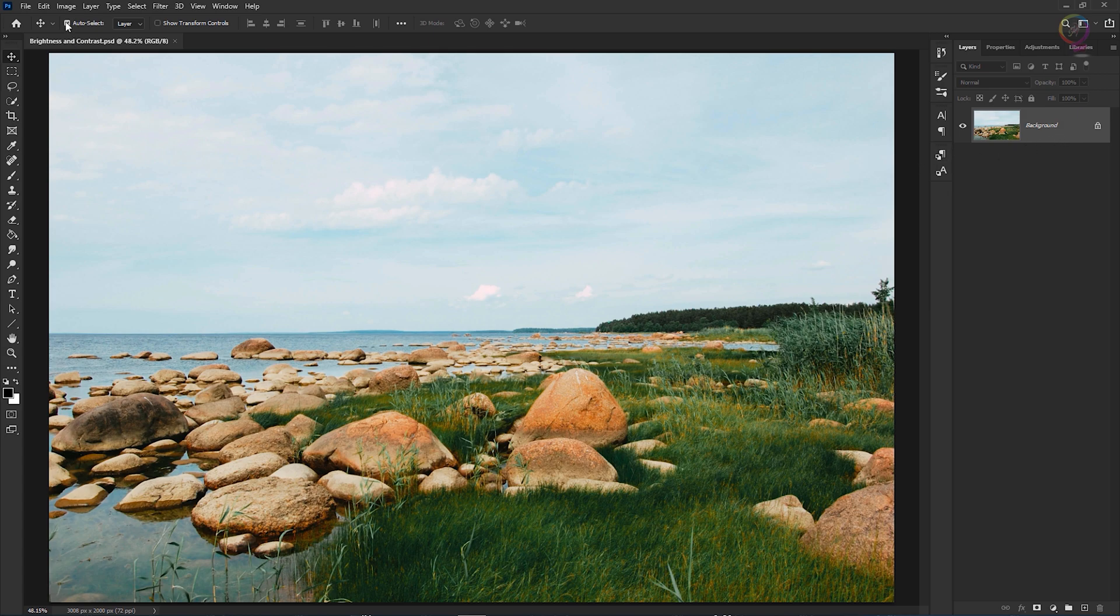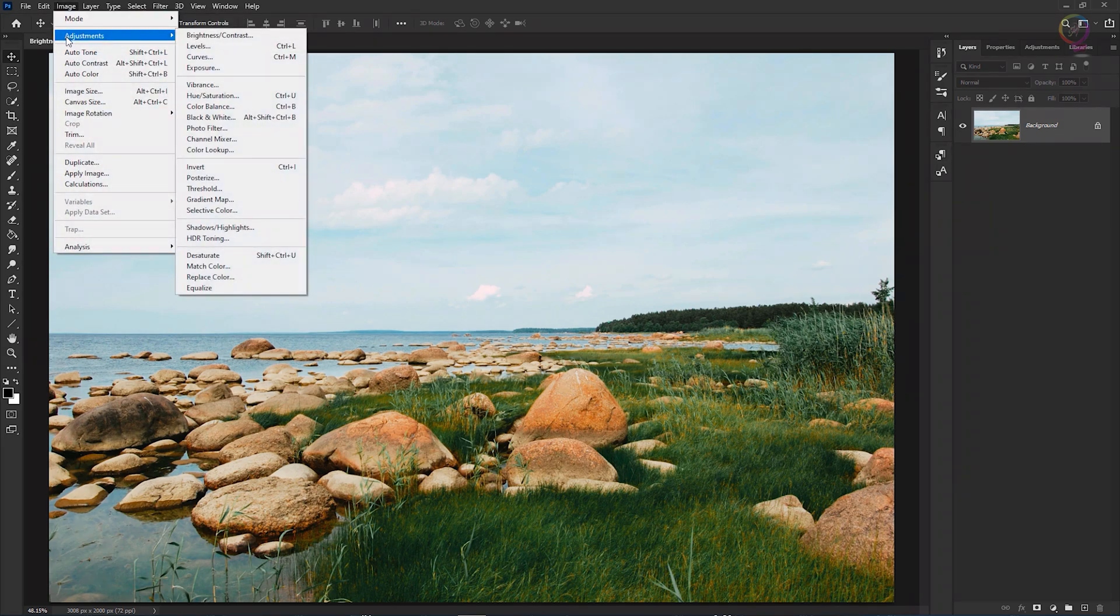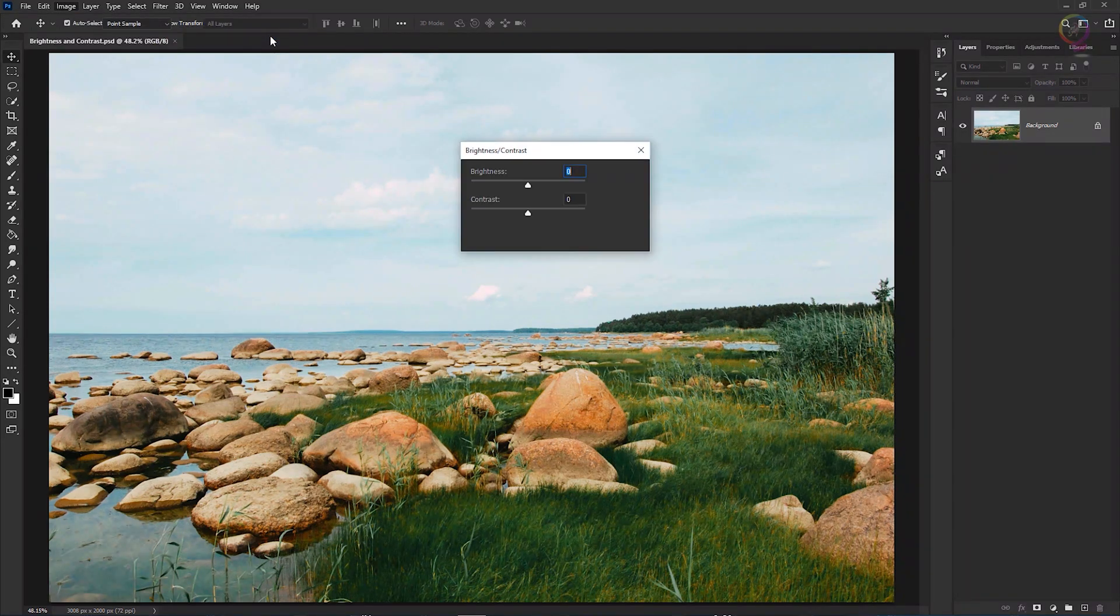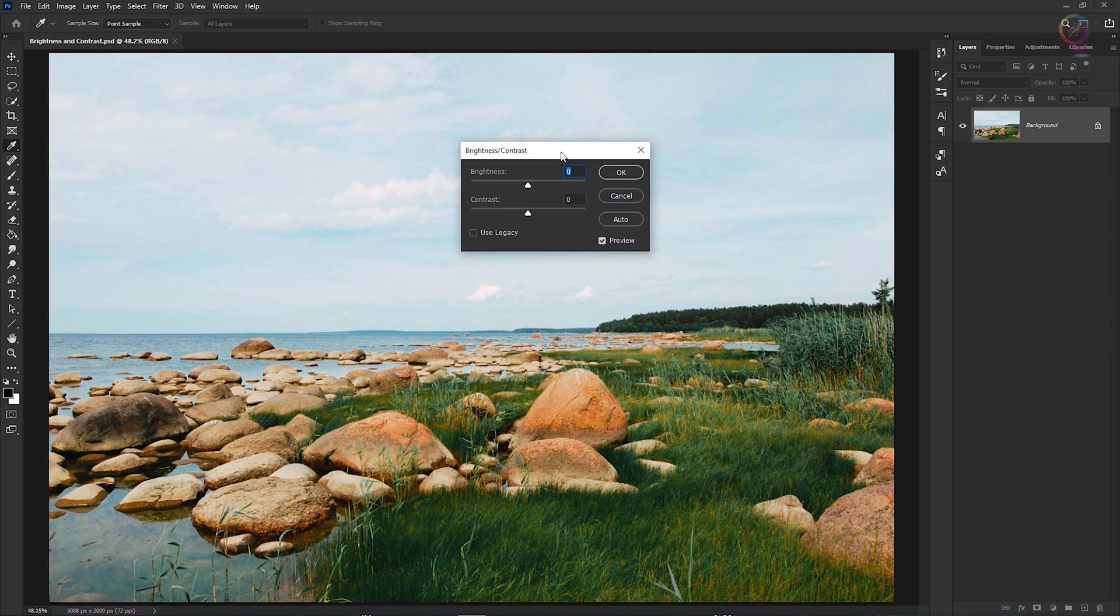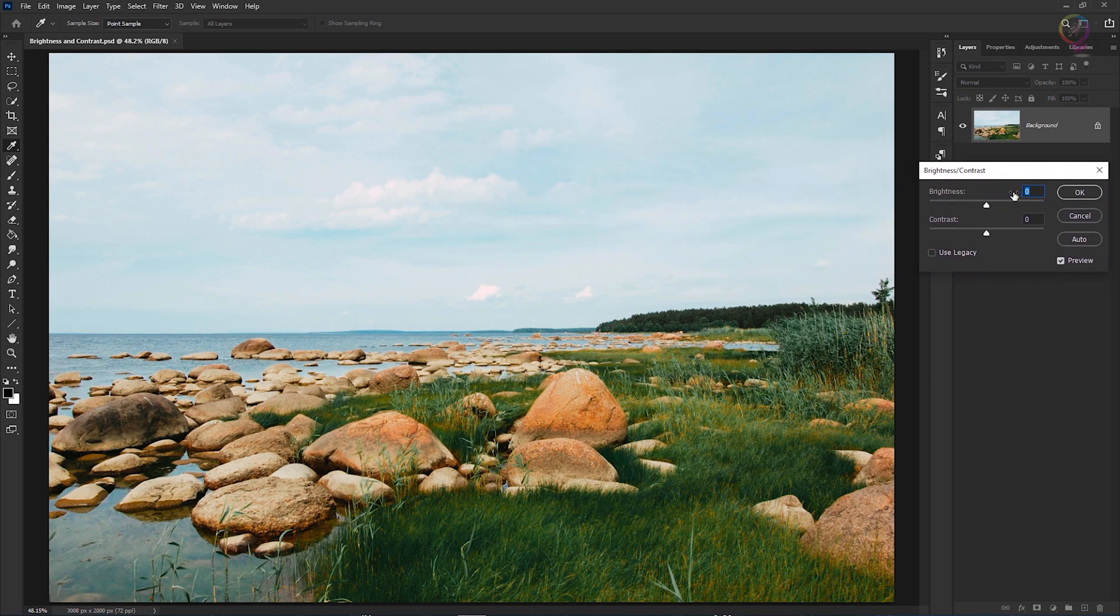Then go up to the image menu at the top of the screen, and from there go to the adjustments category. We're going to try the first adjustment, brightness contrast. That opens this brightness contrast dialog box, which I moved over to this side so we can see the image.